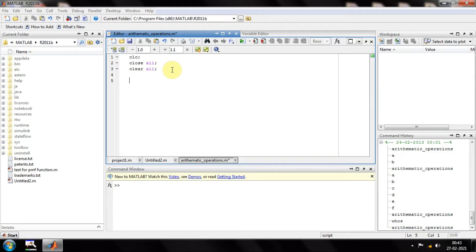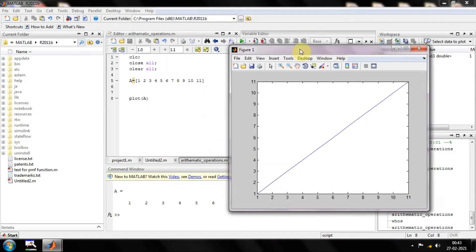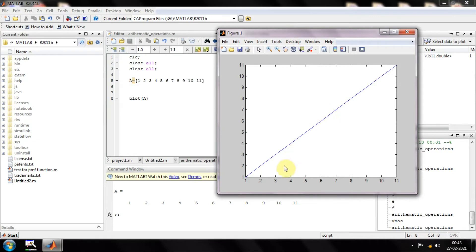To understand the grid tool, we need to plot some data. Let's say I have a variable called 'a' and it is a vector which contains the data 1, 2, 3, 4, 5, 6, 7, 8, 9, 10, and 11. To plot this, you just write plot(a). I'll run this and show you — the data has been plotted with 11 samples matched to 11 respective values.